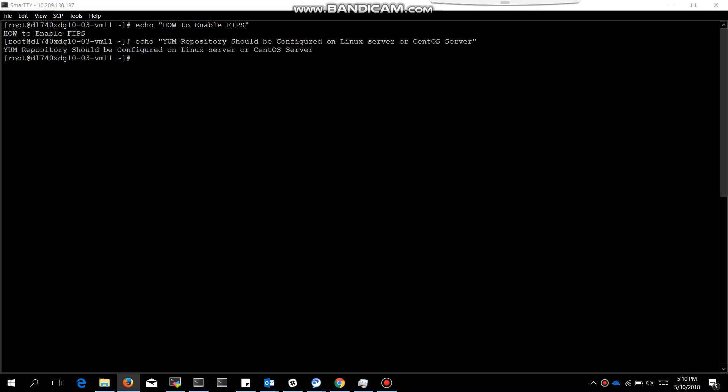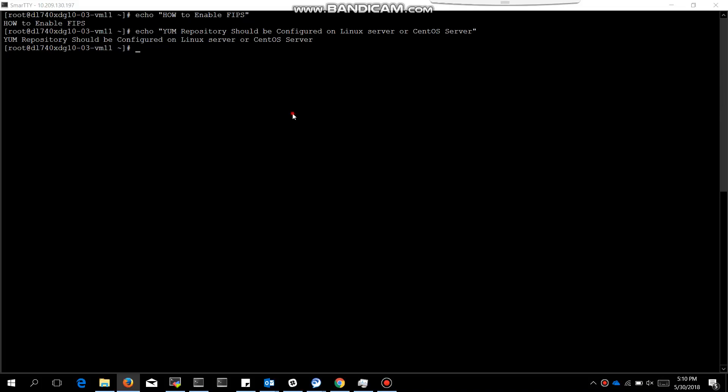On any of the server, let's say CentOS or Linux server, you just need to install two packages. The repository is already configured on this server, so I am installing the packages required for FIPS.